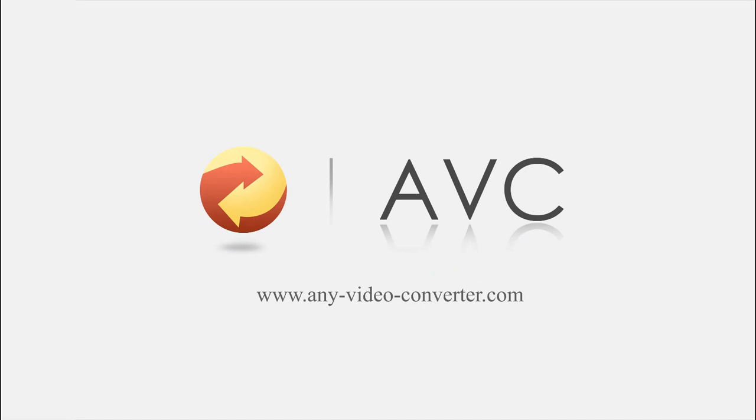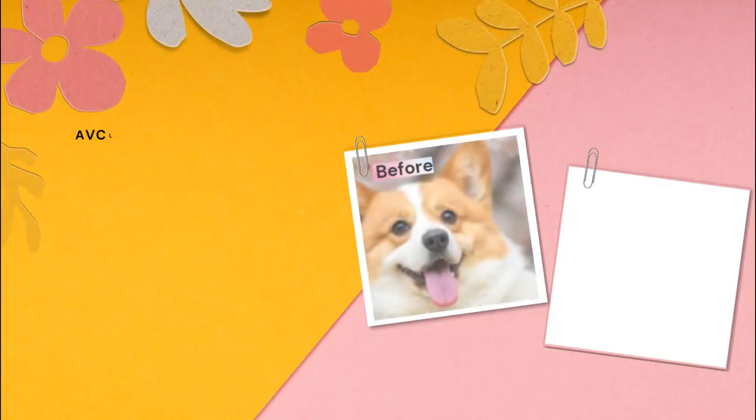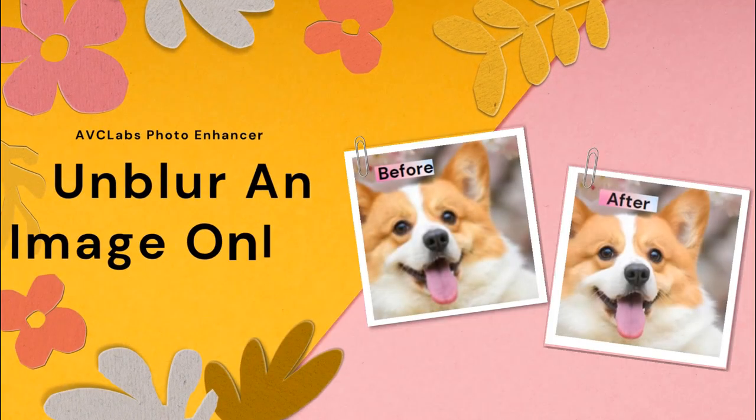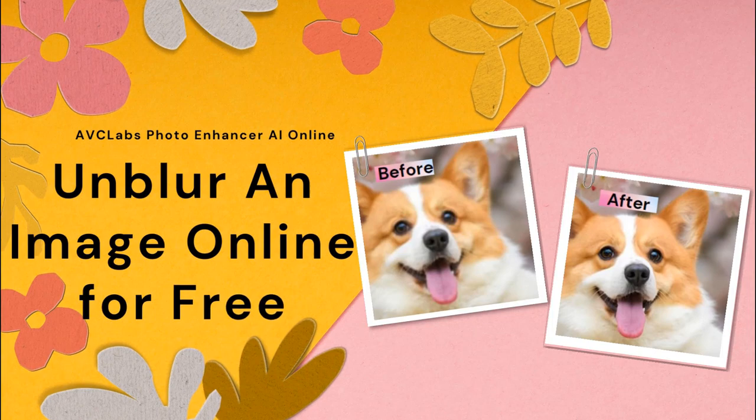Welcome to Anvsoft AVC channel. Here is how to unblur an image online for free.